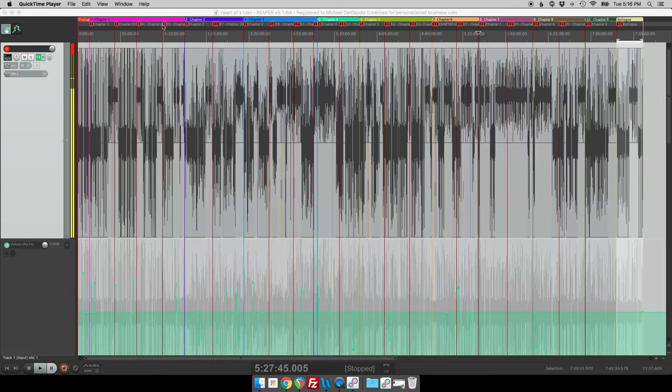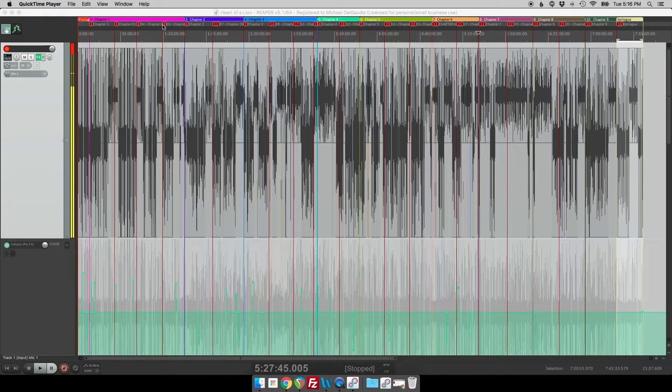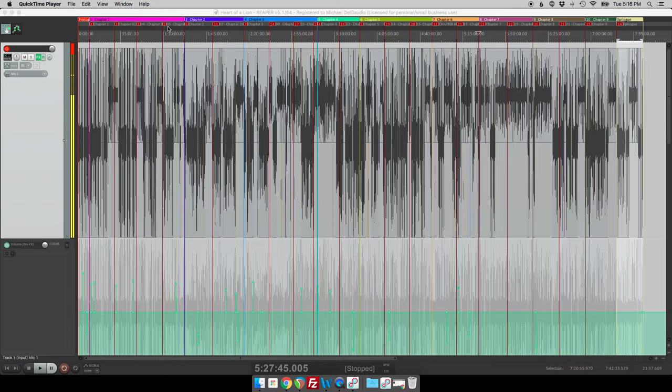Below that you see each one of these red marks. These red marks are called markers and they indicate just a specific point in time. So whereas a region indicates a time selection, a length of time, a marker is an instant in time and I can use these to help manage my book.